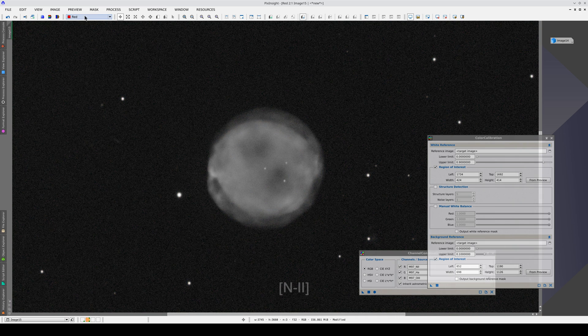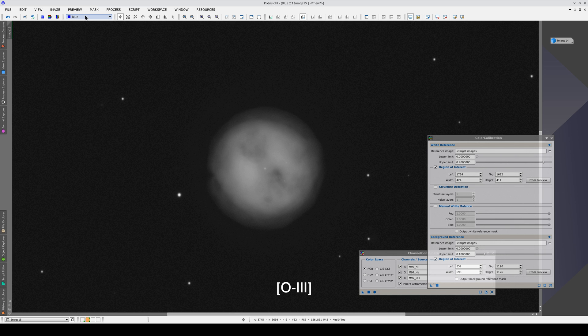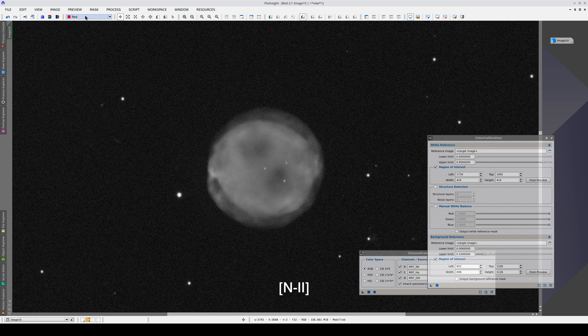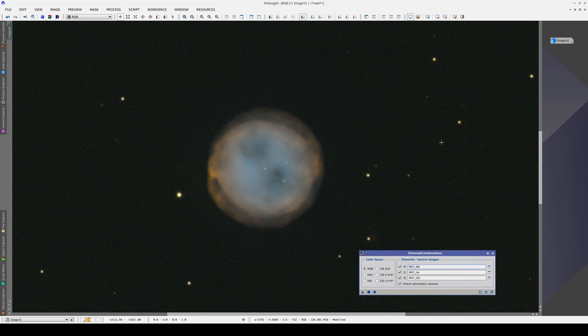Here we can see that we get a different structure distribution with the Nitrogen 2 than with the Hydrogen Alpha and Oxygen 3, but unlike the Sulphur II, the Nitrogen 2 doesn't add unwanted noise to the image.